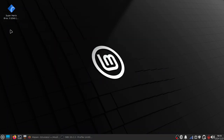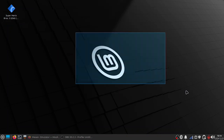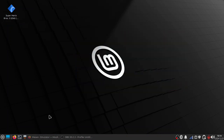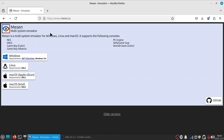Here's how you can play any NES, SNES, or Game Boy game on your PC. First, open your browser and search up Mesen.